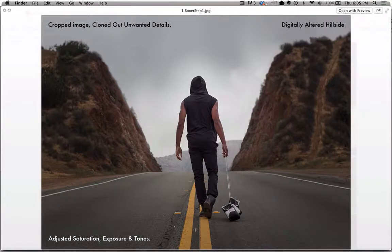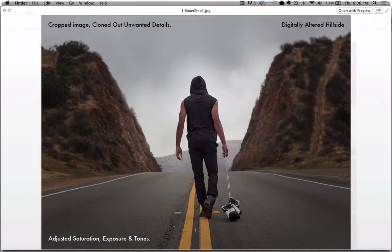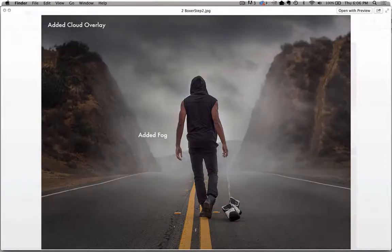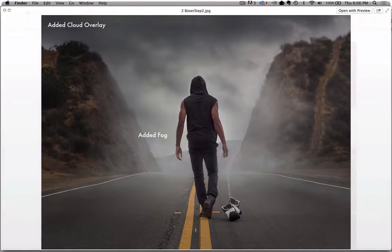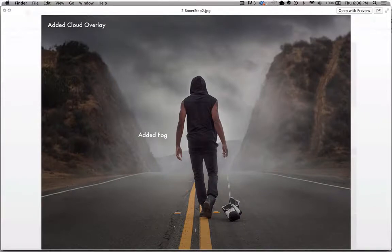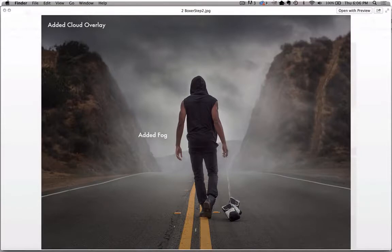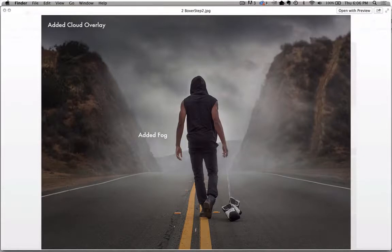I cloned out any unwanted details and adjusted the saturation, exposure, and tones in the image. The next thing I did was I wanted to give it this feeling of a person challenging an obstacle, walking into the unknown, about to face fears and challenges. I wanted to give it a cinematic feel. I added a cloud overlay because I wanted more visual interest. It was a rather gray overcast day and I wanted more texture in the sky. Then I also added fog from the Forces of Nature collection, creating it to look like fog was coming through that gap in the hillside.